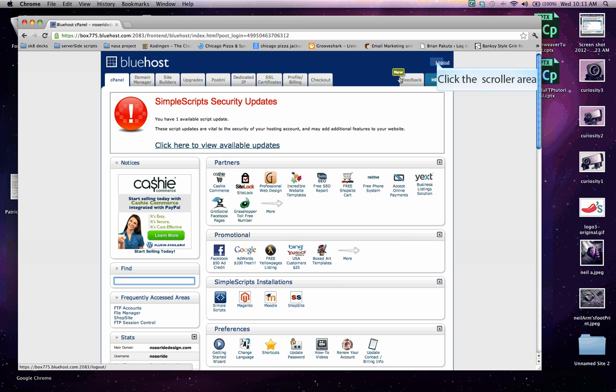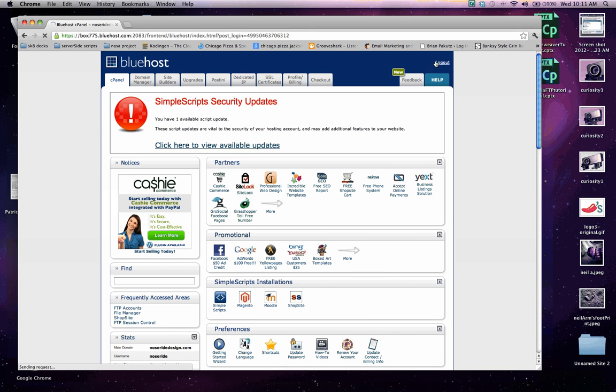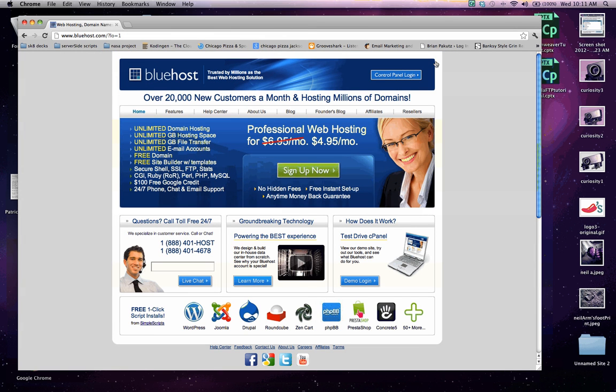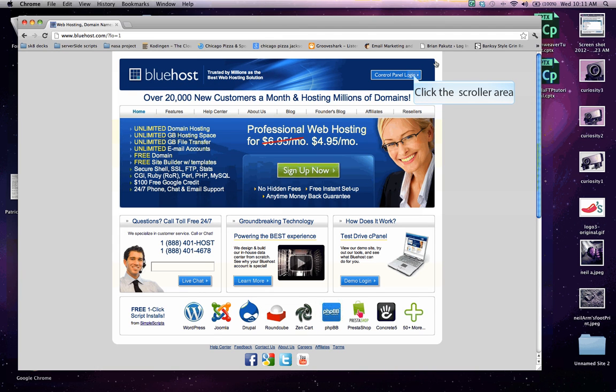And it looks as if I'm already logged into my site from working on it earlier. So I'm going to log out real quick just to show you the full process. We're going to go ahead and click back on to the control panel login up in the header section.